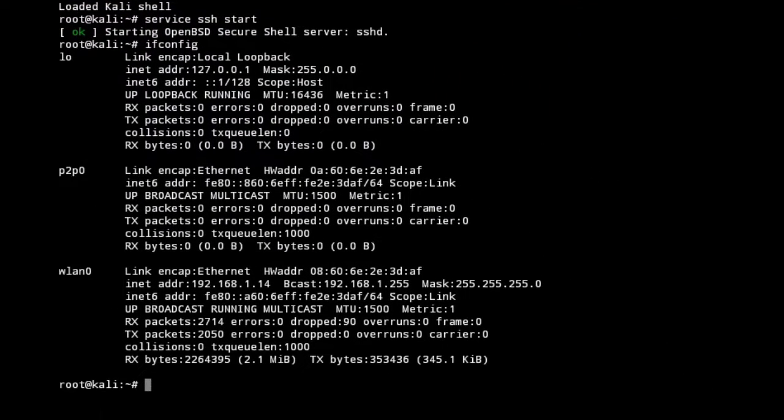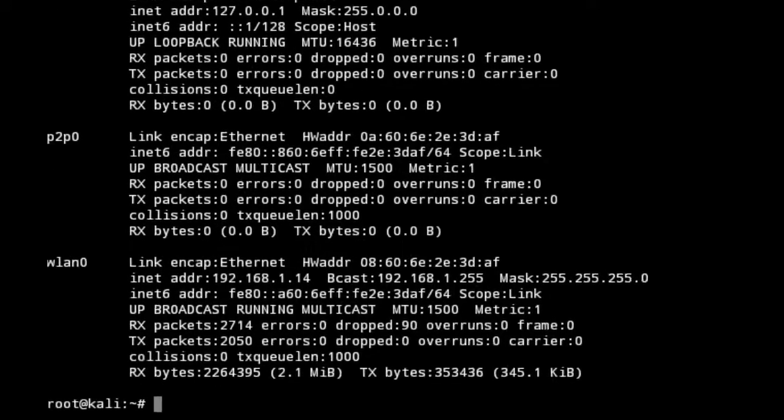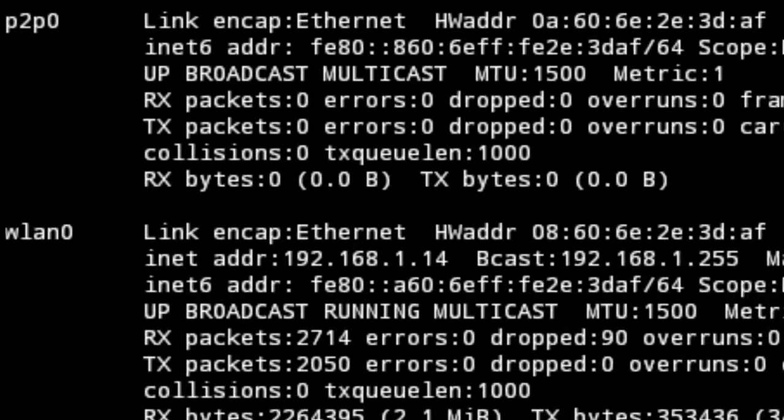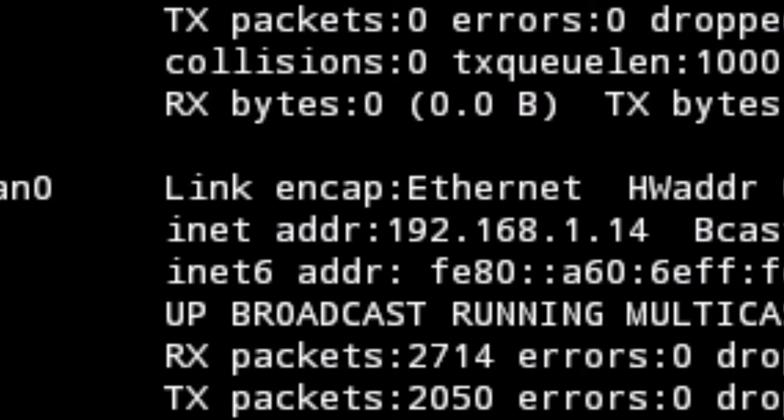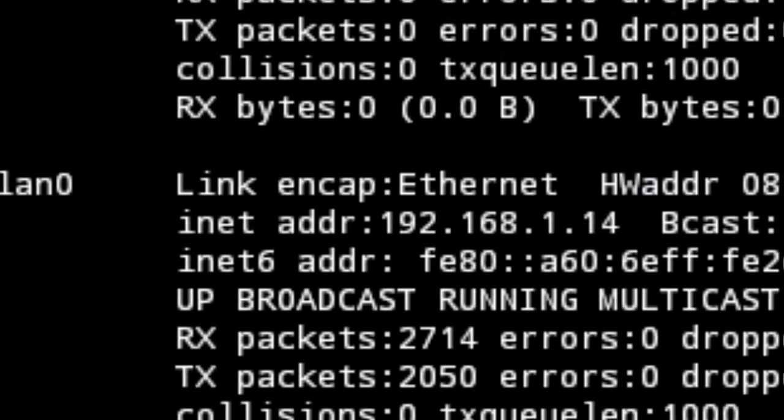We'll get a list of a bunch of different things. We'll look down under WLAN and the second entry is INET address 192.168.1.14. That's the IP address we'll have to put into FileZilla so we can connect up with this tablet and transfer files off of it.